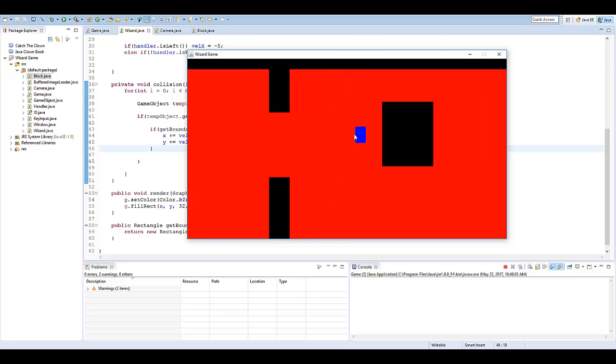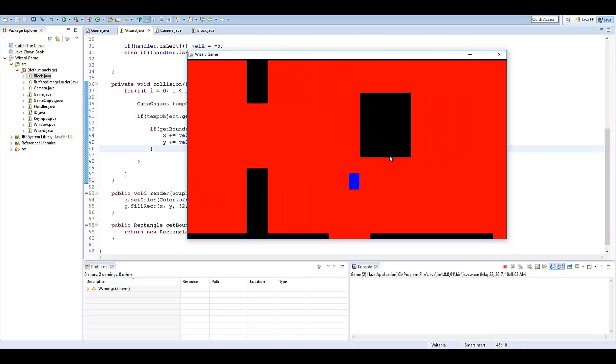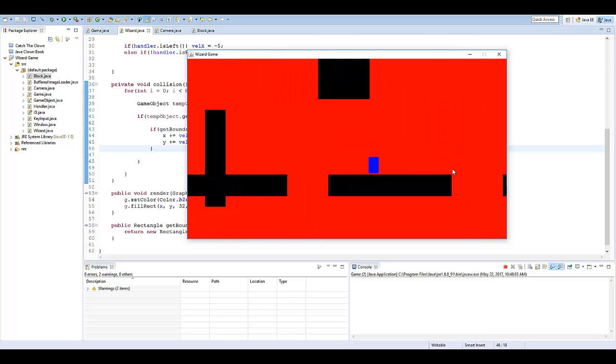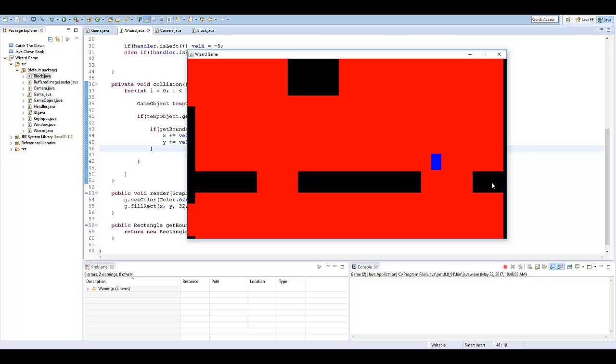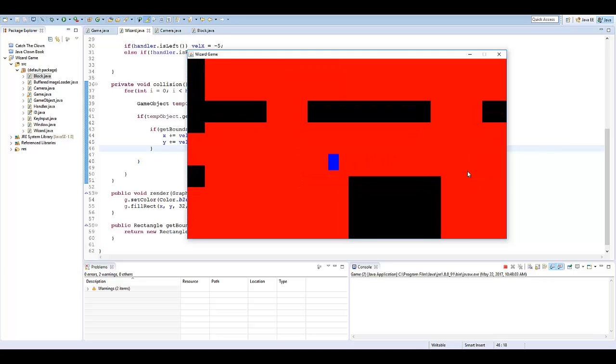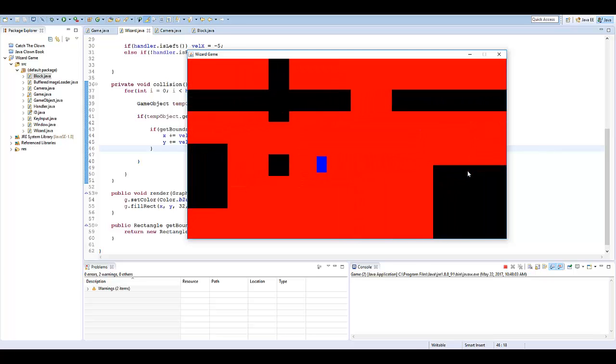So if you actually want to play around with this method, you definitely can. But just like that, we've made a really quick collision system.